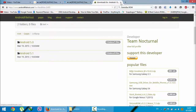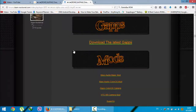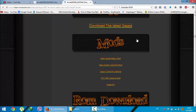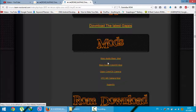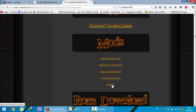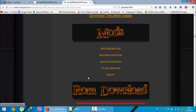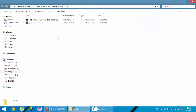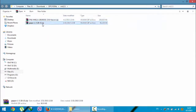If you need extra mods like Max Audio and OPPO Color OS camera, you can download those too. If you need root access, you need the SuperSU zip as well. Here you can see I have downloaded both the ROM file and the GApps file.